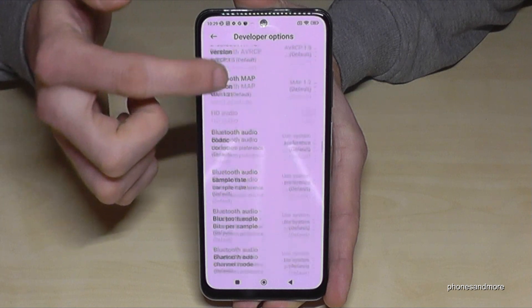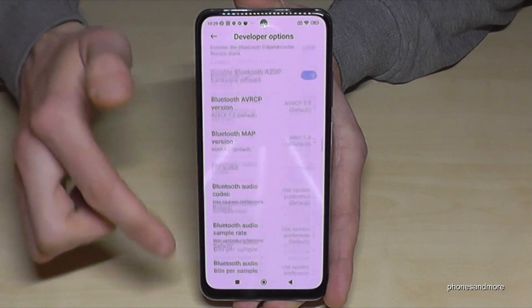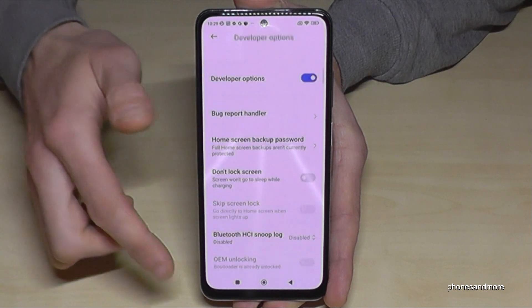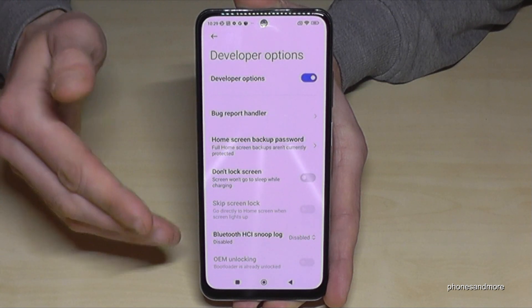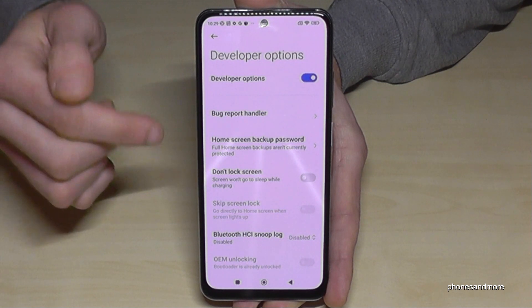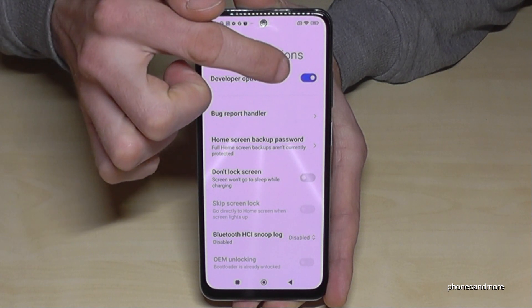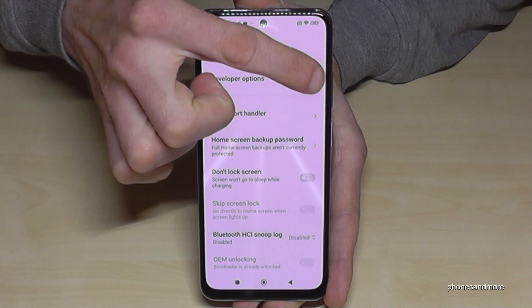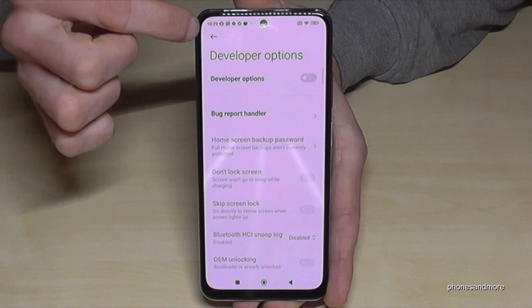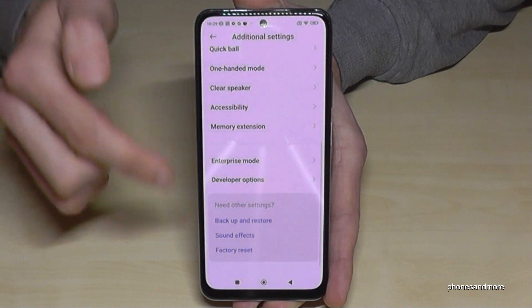Now you can do the things you wanted to do — maybe enable Stay Awake mode, USB debugging, and so much more. When you are done, you can also disable the developer options by tapping here. It will turn gray.